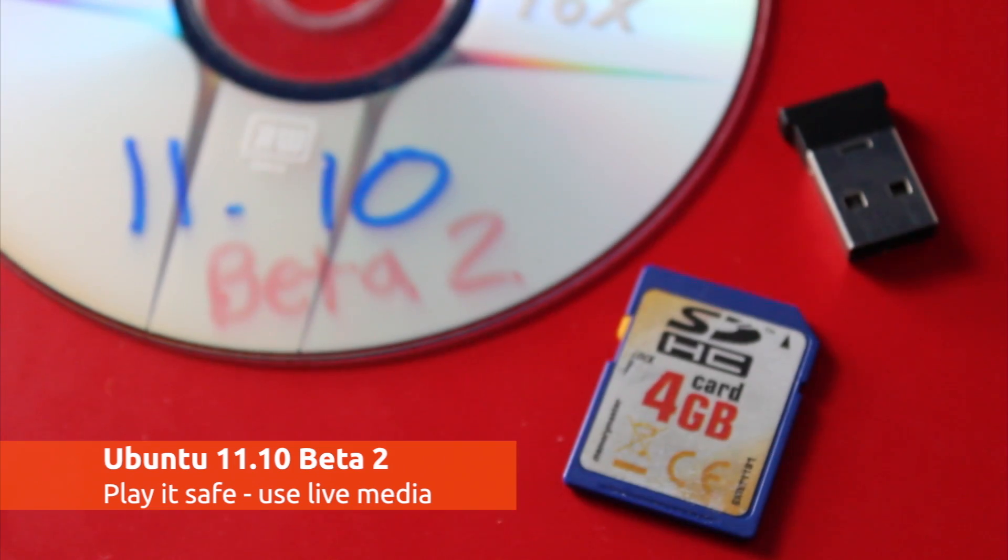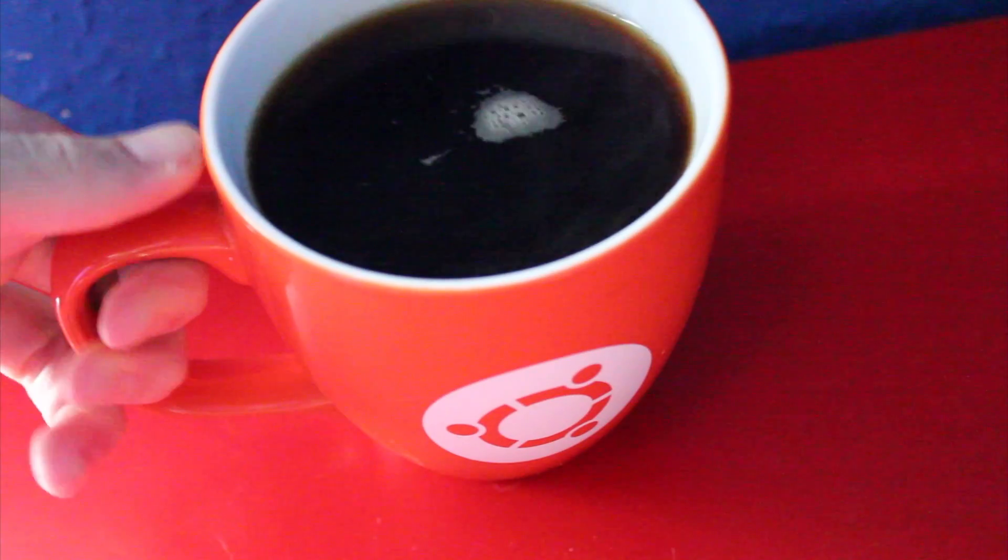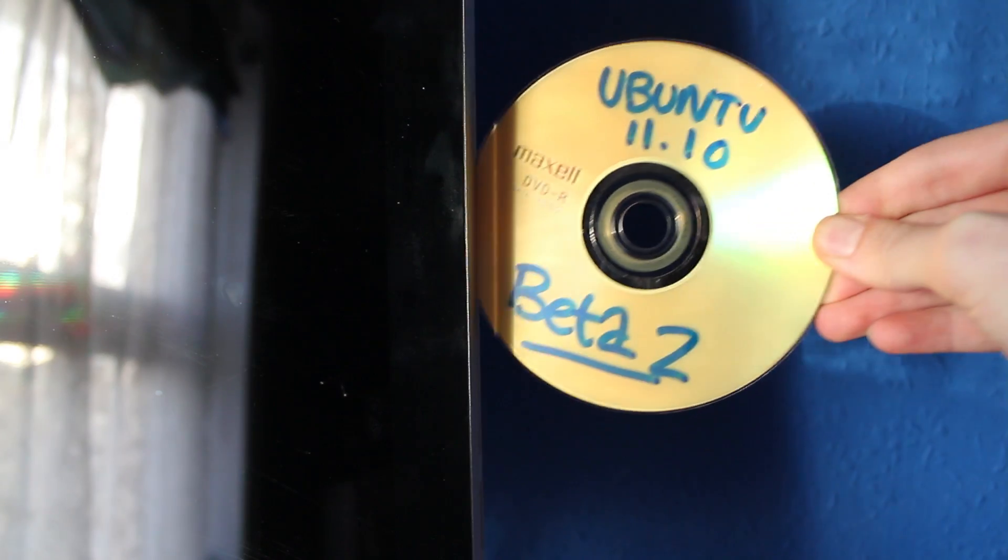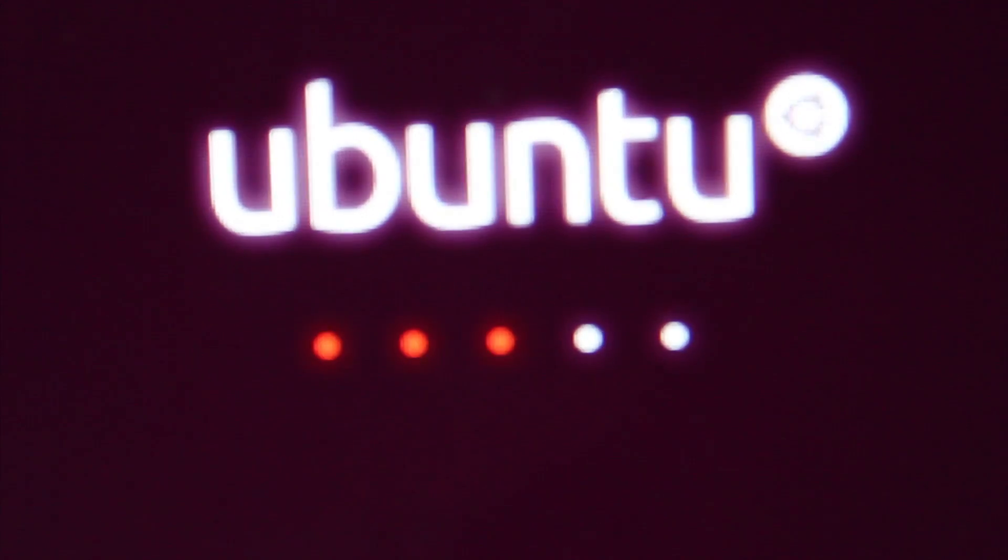With a second beta of Ubuntu 11.10 now available, I grabbed a coffee, fired up a live CD and took it for a spin to see what's new.